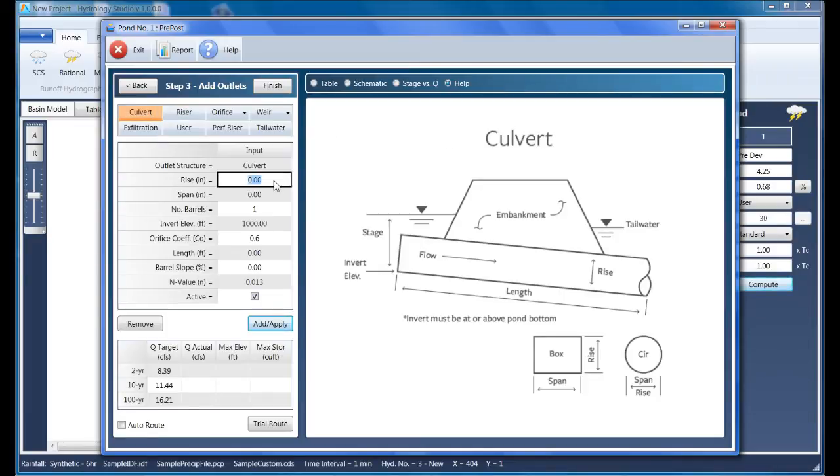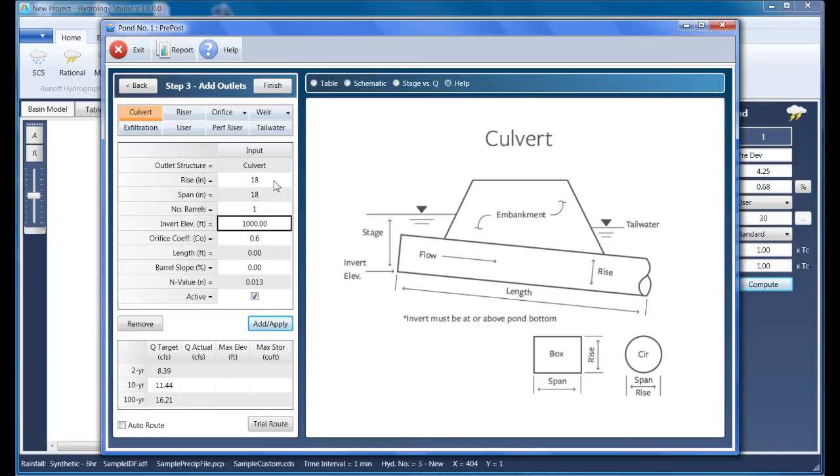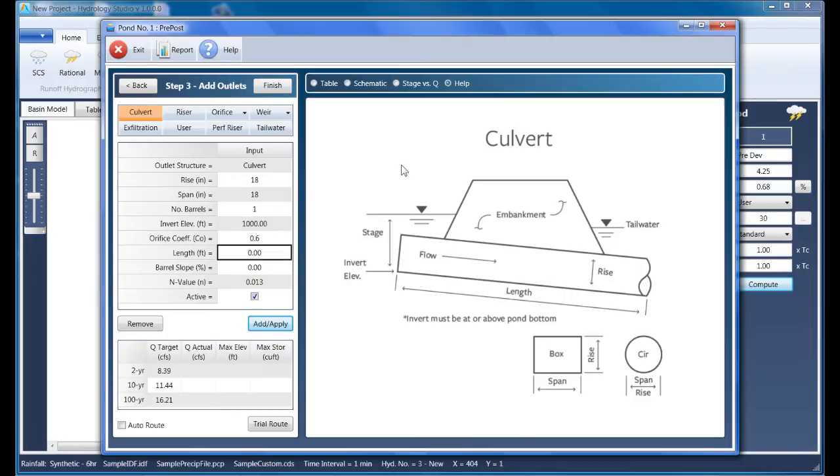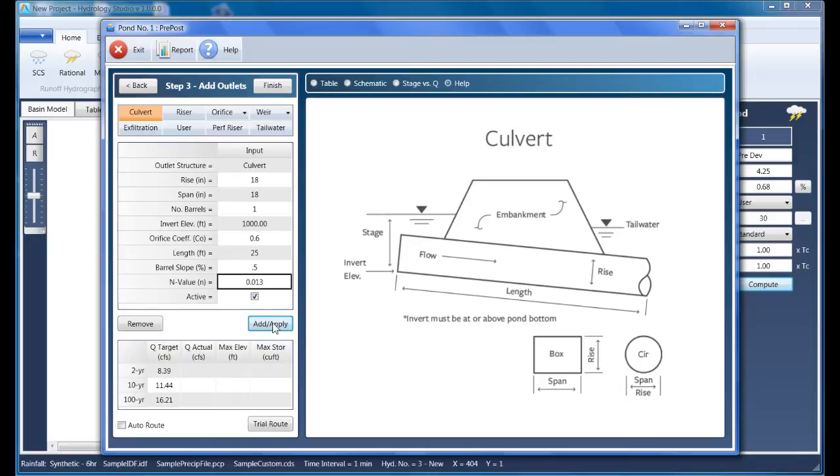We can start by clicking the culvert button and then fill in the table below. The rise and span will be 18 inches, the number of barrels is 1, we'll set the invert elevation at the bottom of the pond at 1,000. The orifice coefficient is 0.6, the culvert length in our case is 25 feet, it has a slope of 0.5%, and the Manning's n value is 0.013. Just click Apply and the program will compute the stage discharge.